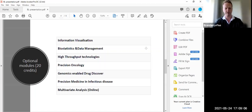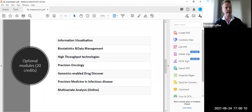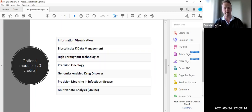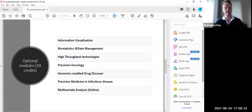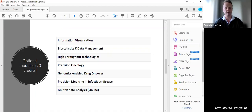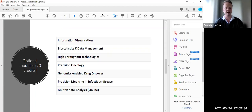We have another one, precision medicine and infectious disease. This is run through the School of Population Health in conjunction with the National Virus Reference Laboratory. This year we had a fair amount of COVID. Obviously genomics can tell you a lot about COVID and a lot about pathogen epidemiology in general. And this was a very popular module for our students this year. And finally, multivariate analysis, the online version from the School of Stats.